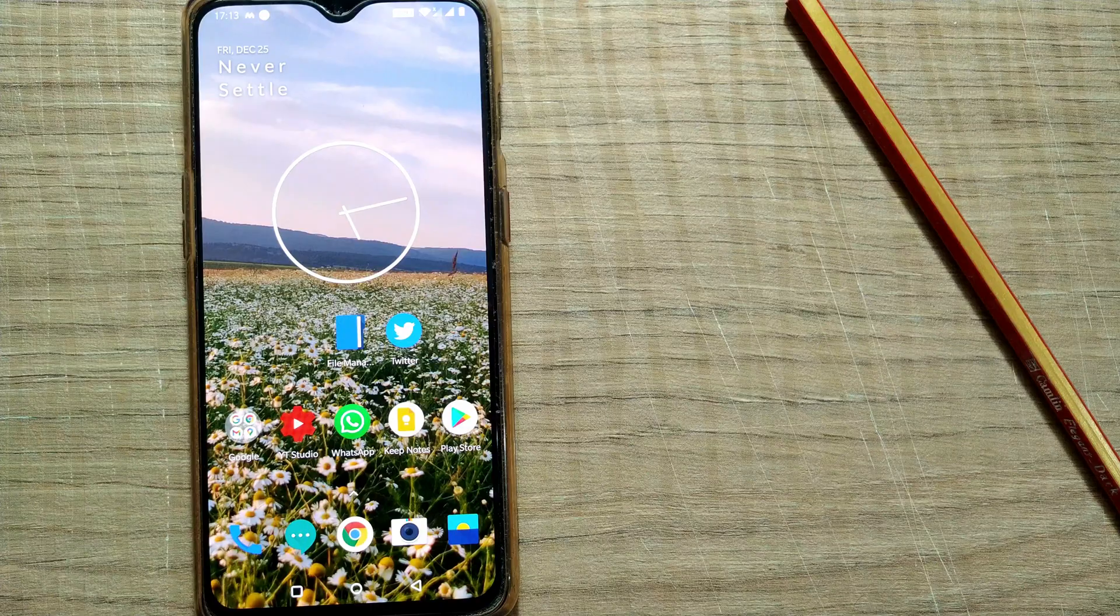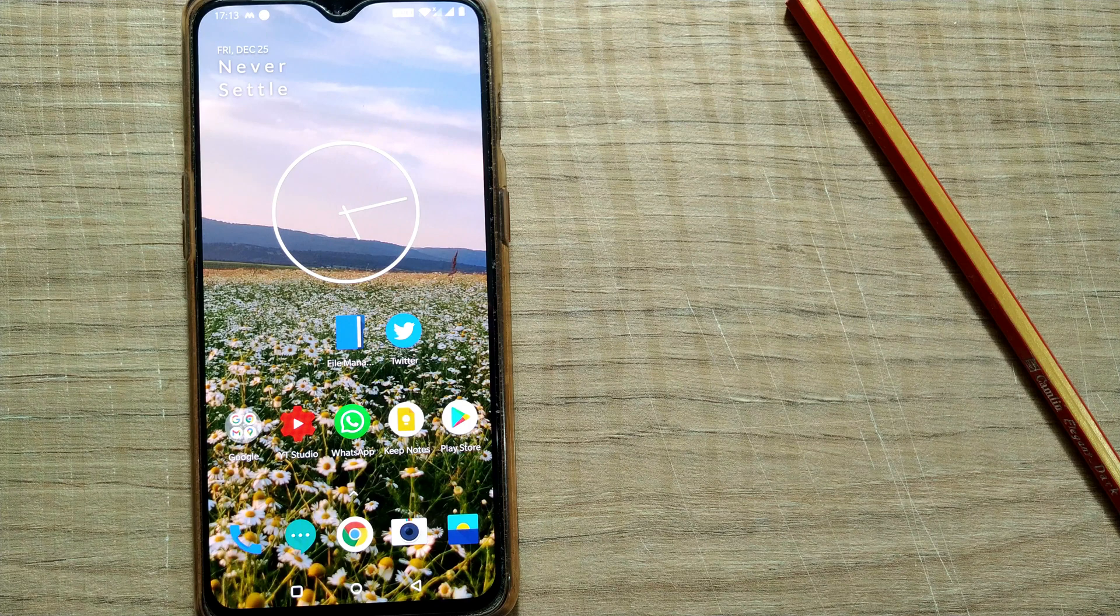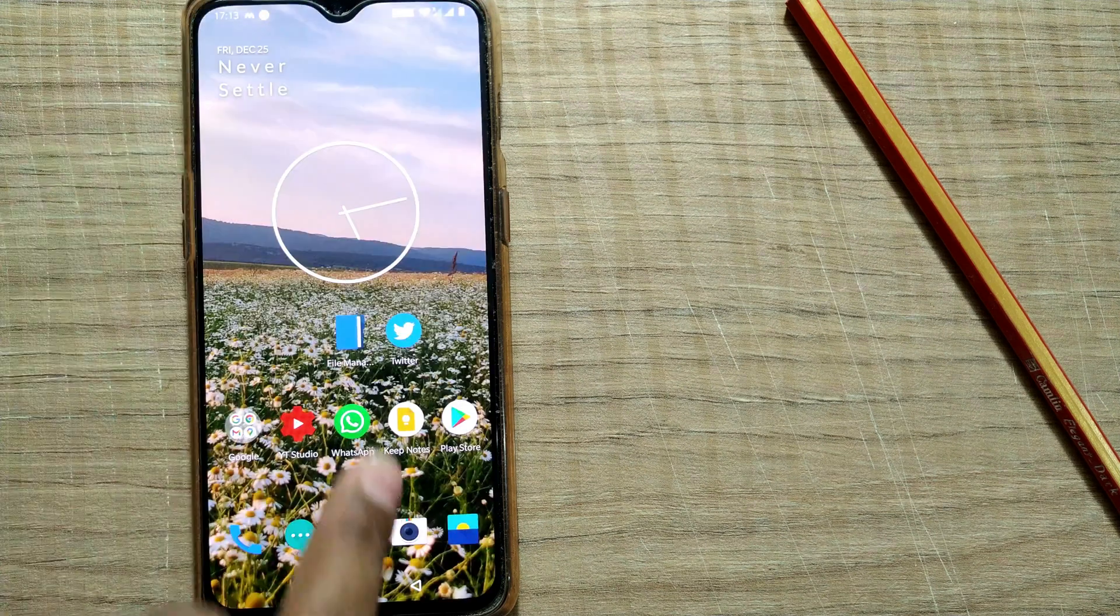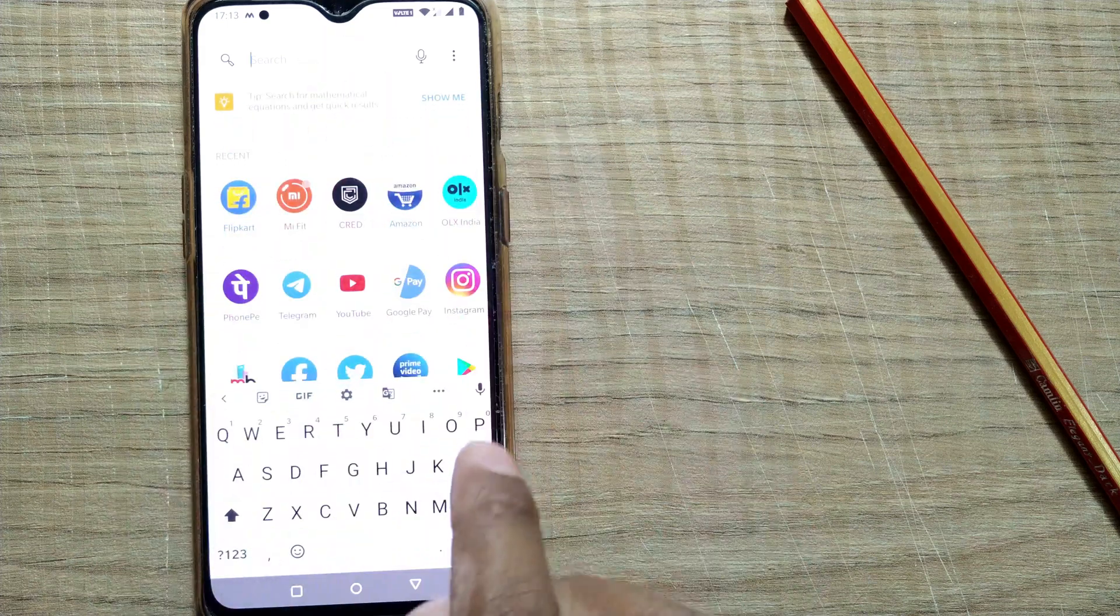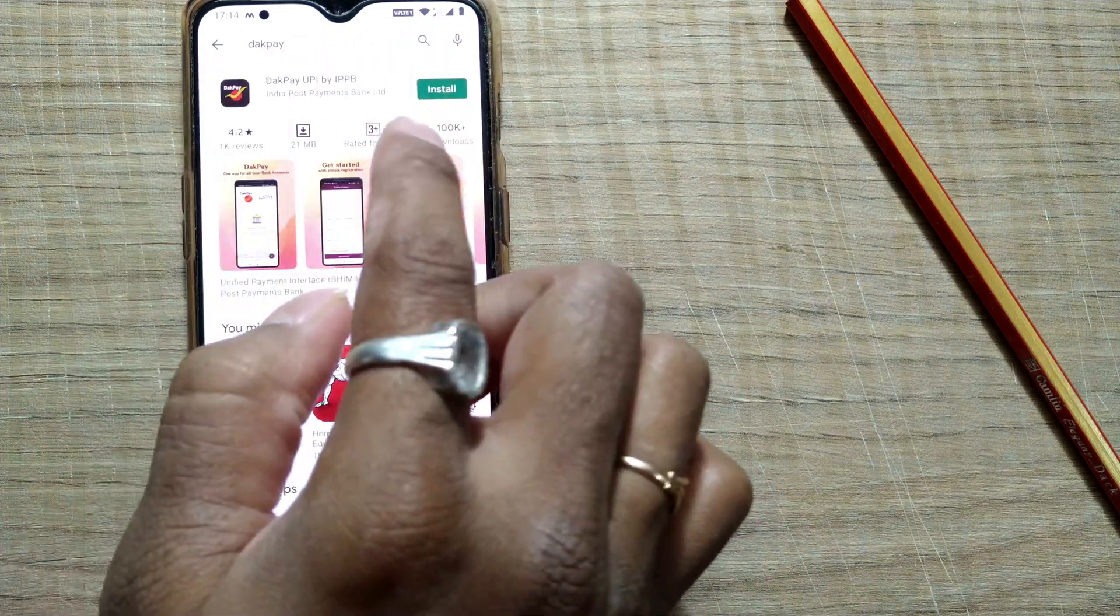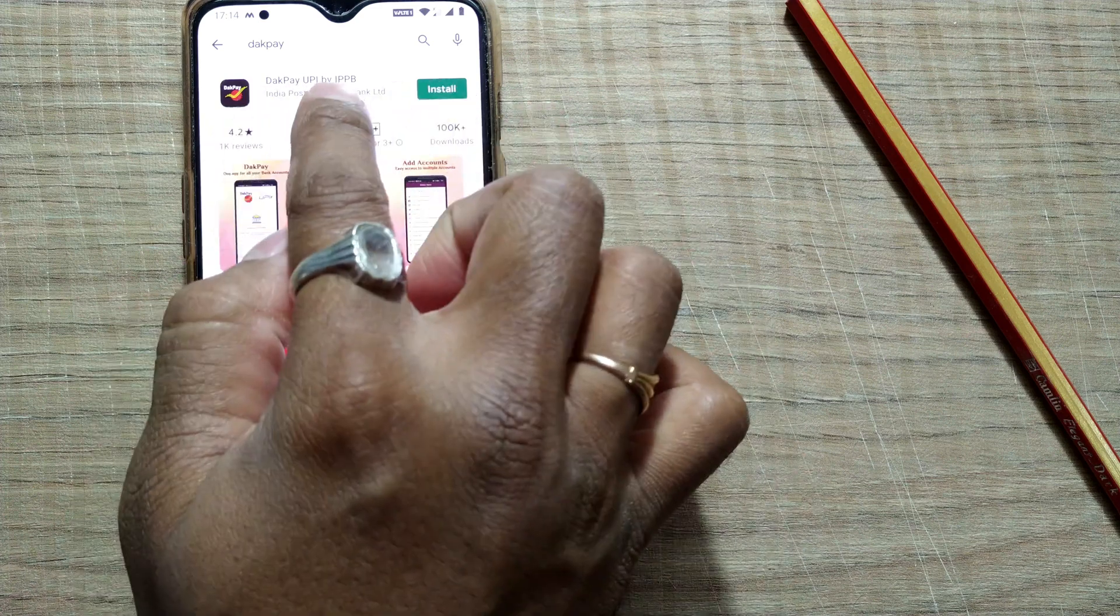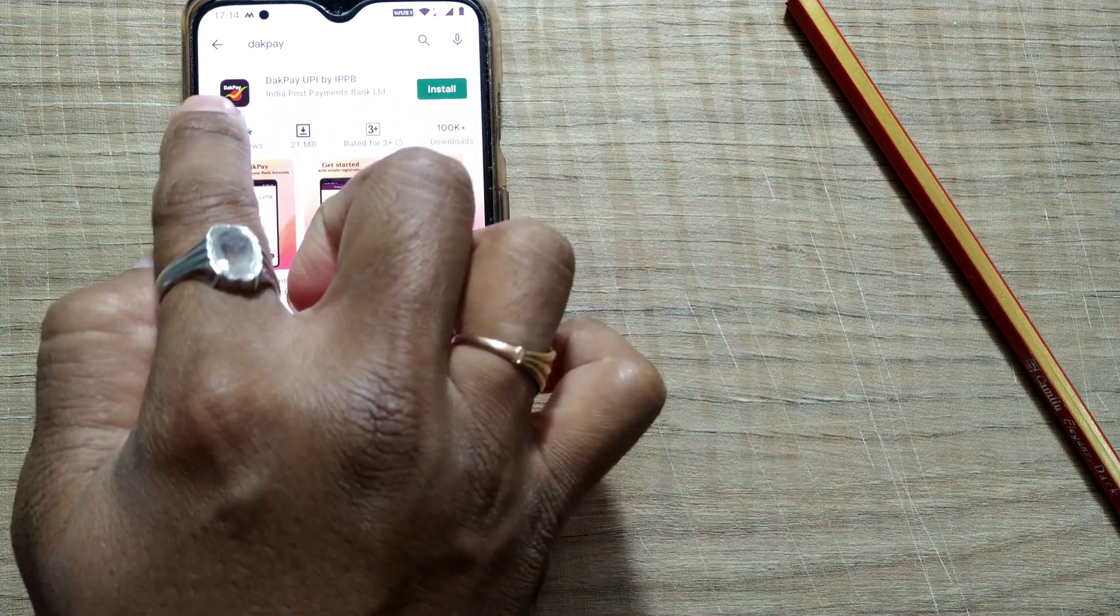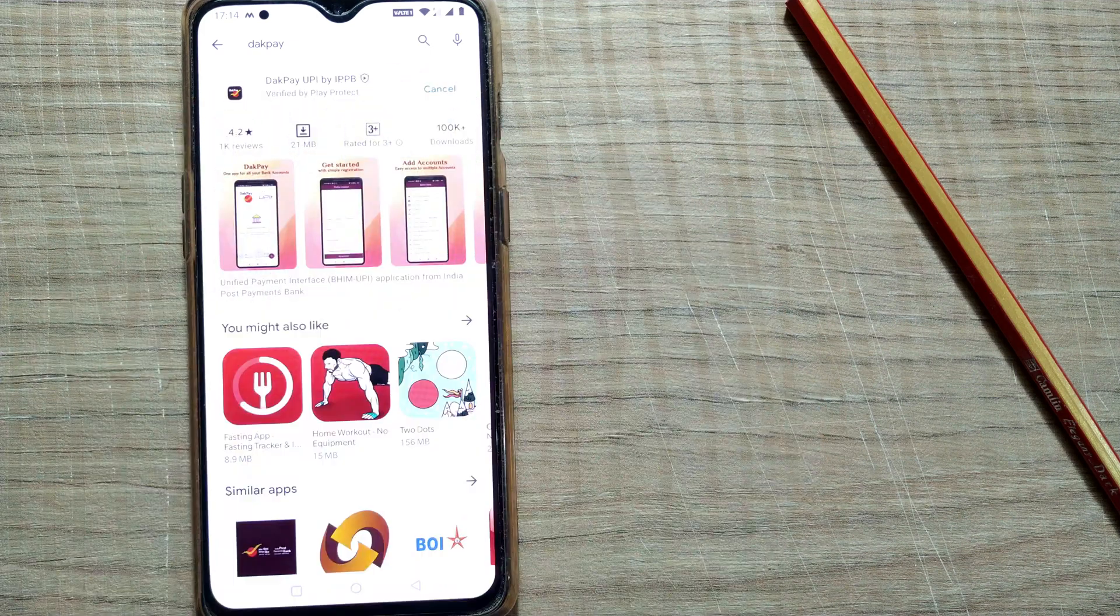Let's see how to do that. We have to install that app on our mobile. I'll show you which app it is. Just go to Play Store. Once you go to Play Store, you have to type Dak Pay and install this Dak Pay UPI by IPPB Indian Postal Payment Banks. This is the logo of that app, so just install here.